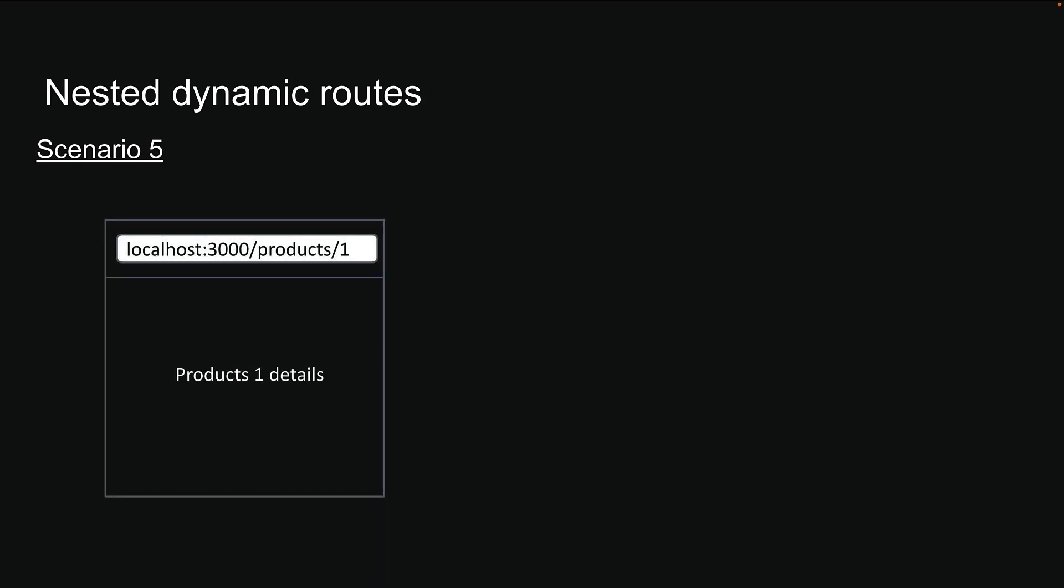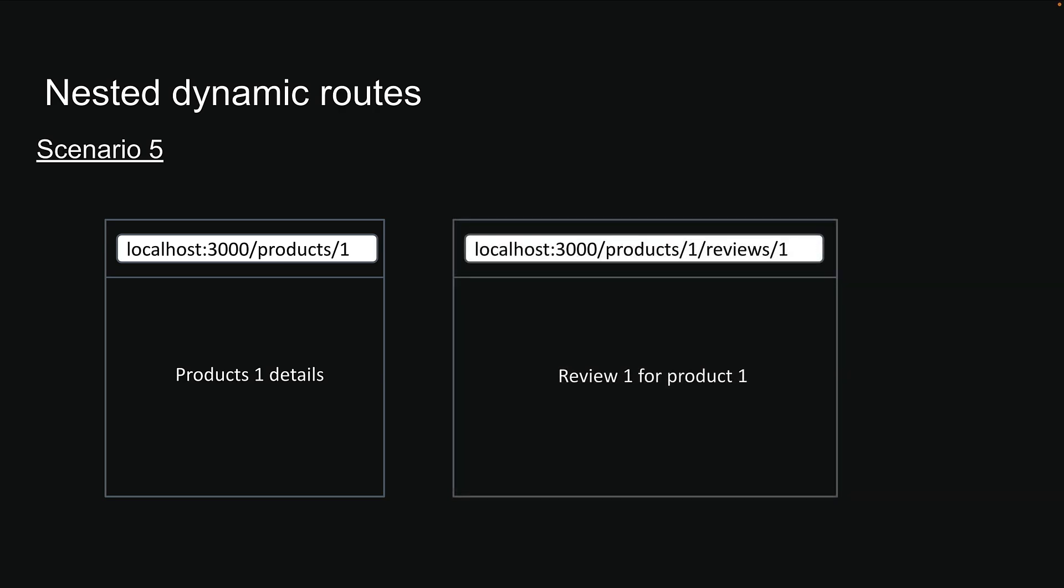You want to show product details at /products/1, but you also need to display the first review for that product at /products/1/reviews/1.